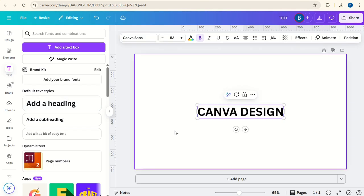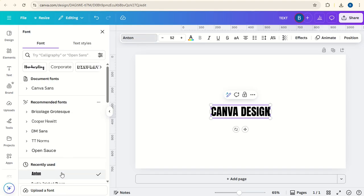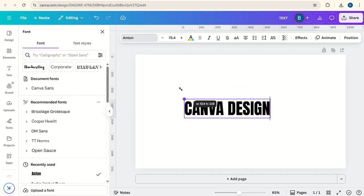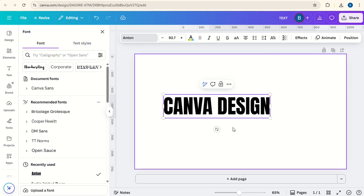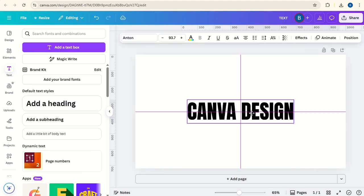then we'll go to font and change it to Anton. Then I'm going to increase the size of it, put it in the center